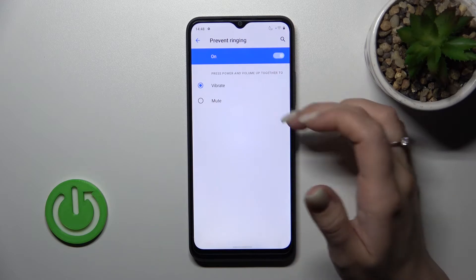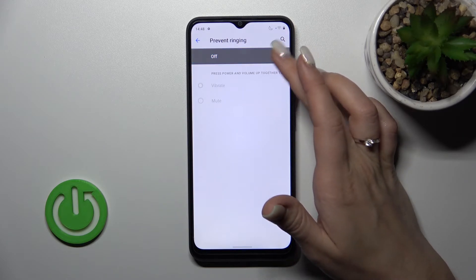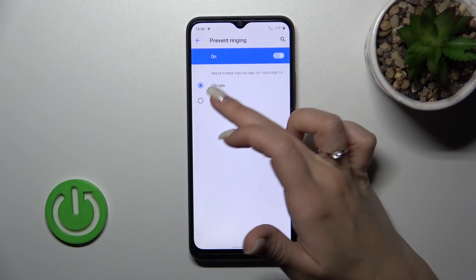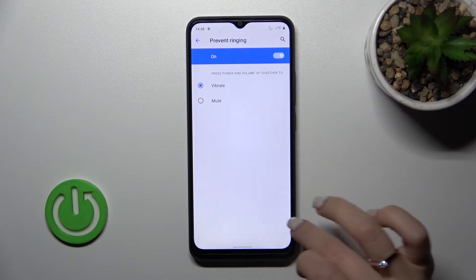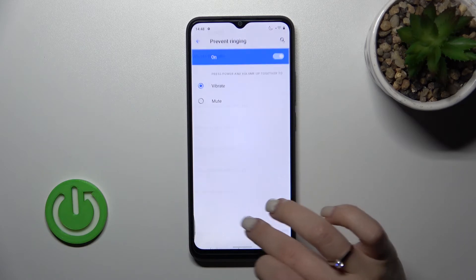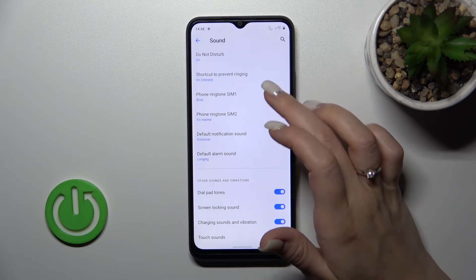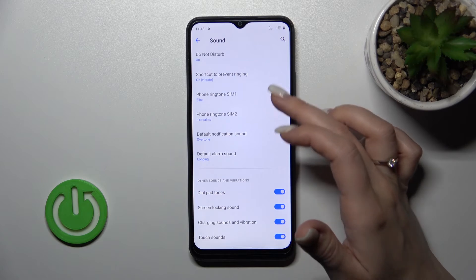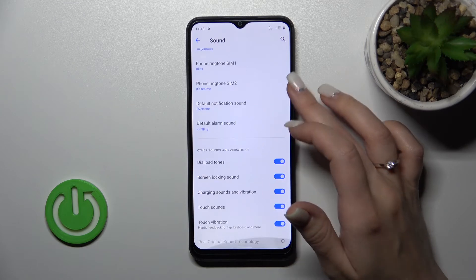We can also turn on or turn off the shortcut to prevent ringing, and we can switch between vibration and mute. We can also see the ringtone section and change the ringtone, notification, and alarm sounds.